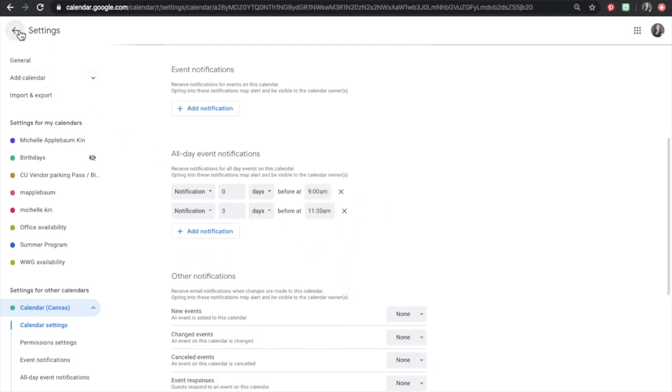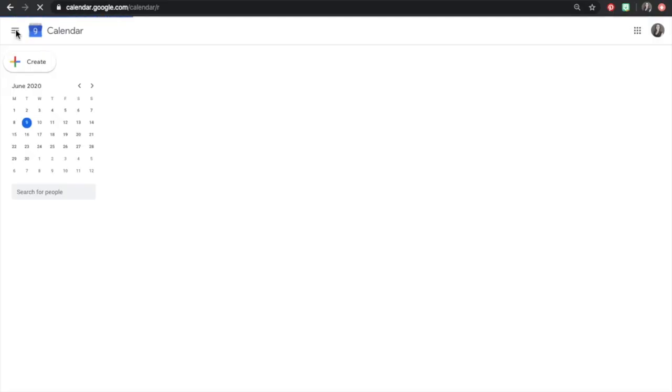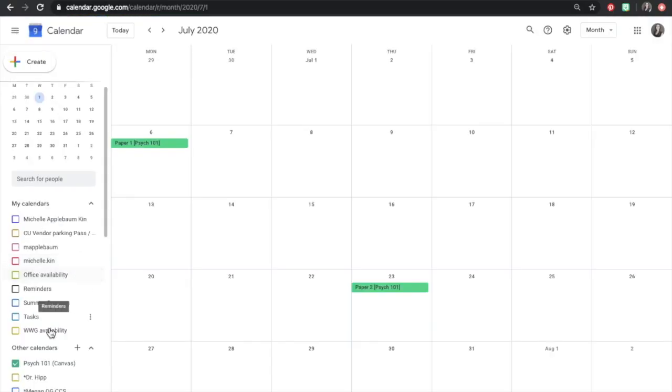Select the left-pointing Settings arrow to go back to your calendar. Now when the calendar is selected, you should be able to see the assignments as posted by the professor.